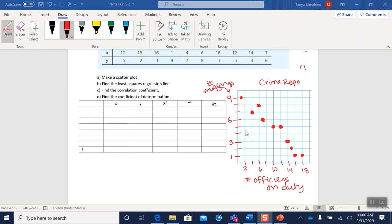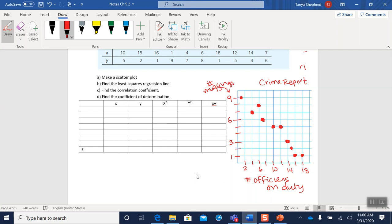Okay, so your scatter plot should look something like this. Double check that you have labeled your x-axis, y-axis title. You're counting and showing some sort of scale. So we're finished with A.